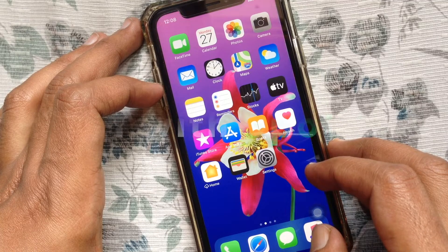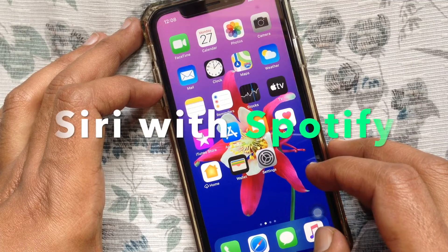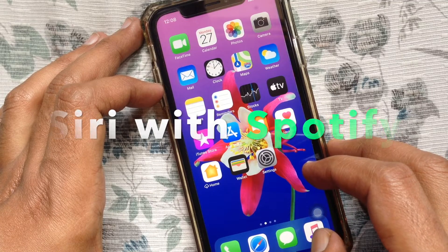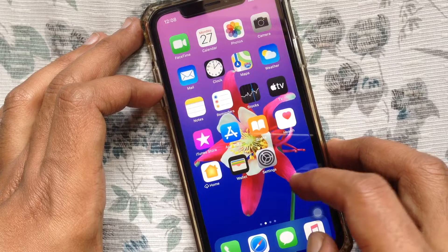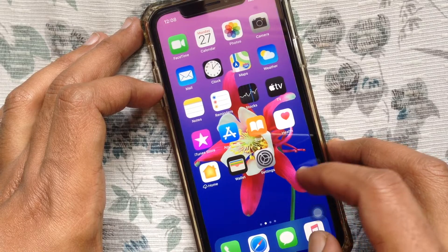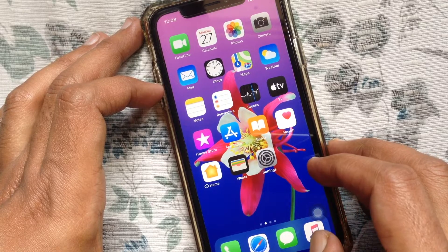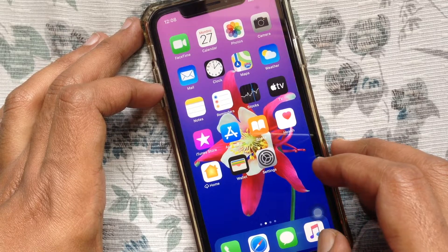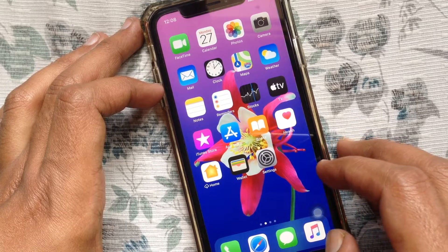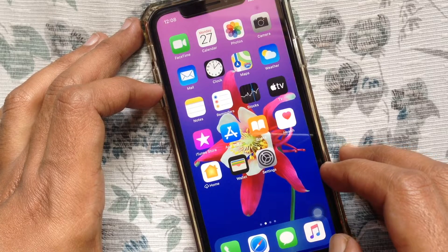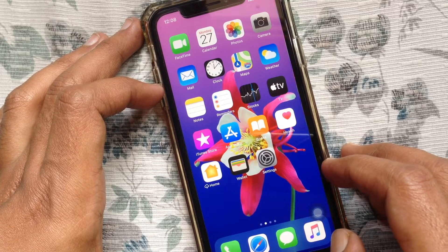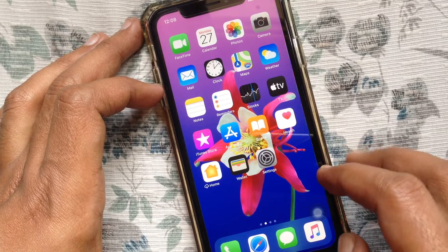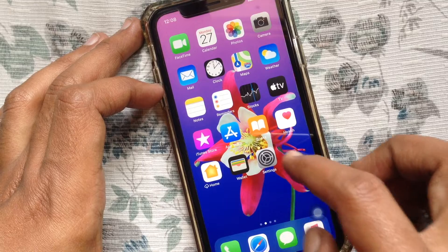Today I want to show you how to use Siri with Spotify on iPhone. To use Siri with Spotify, make sure you have the Spotify app installed and Siri enabled. Now open Settings.